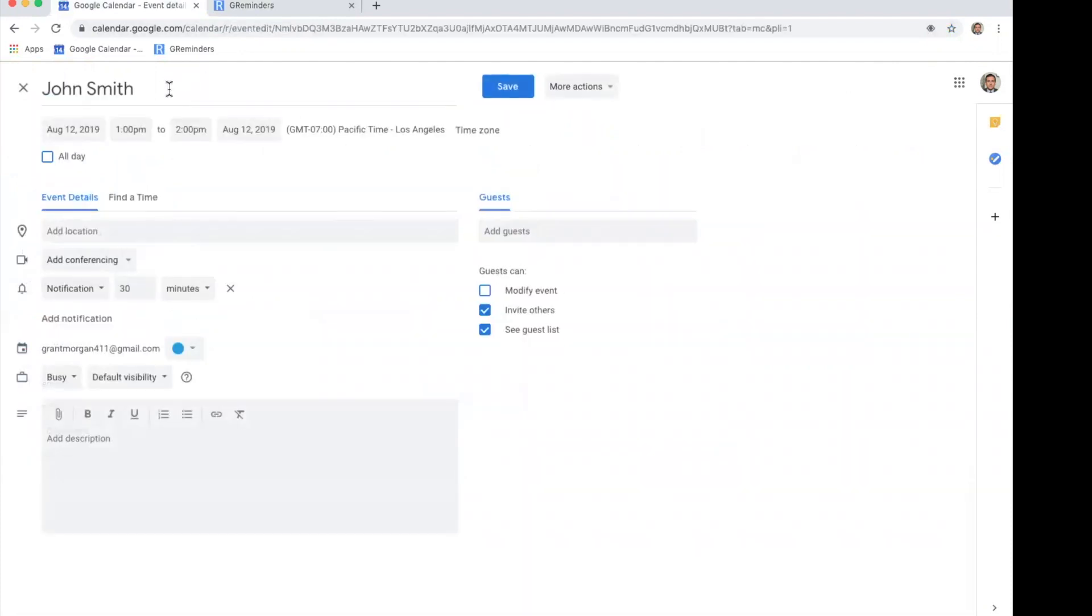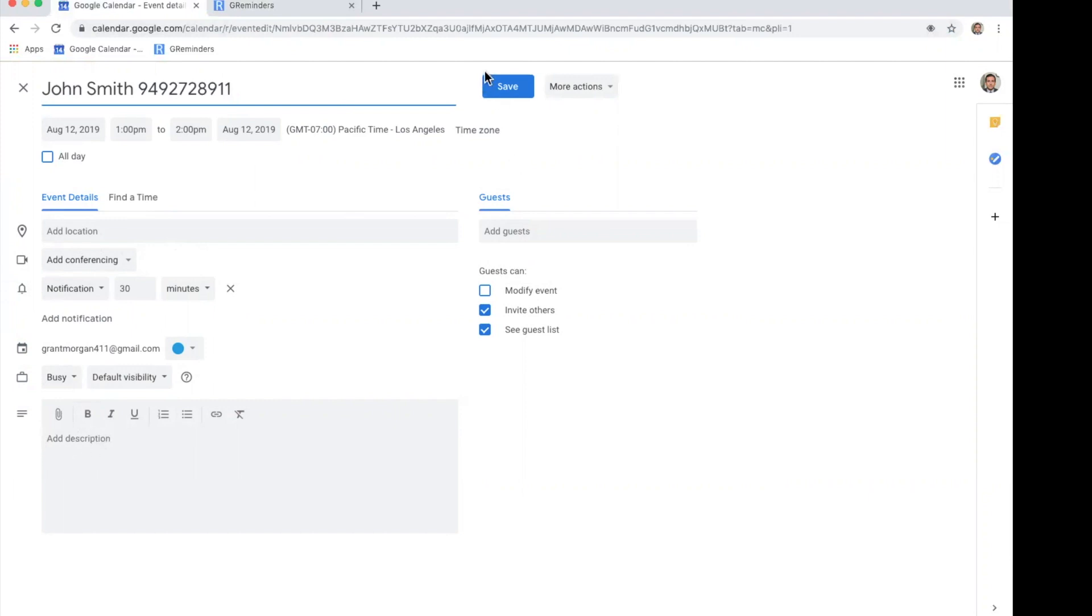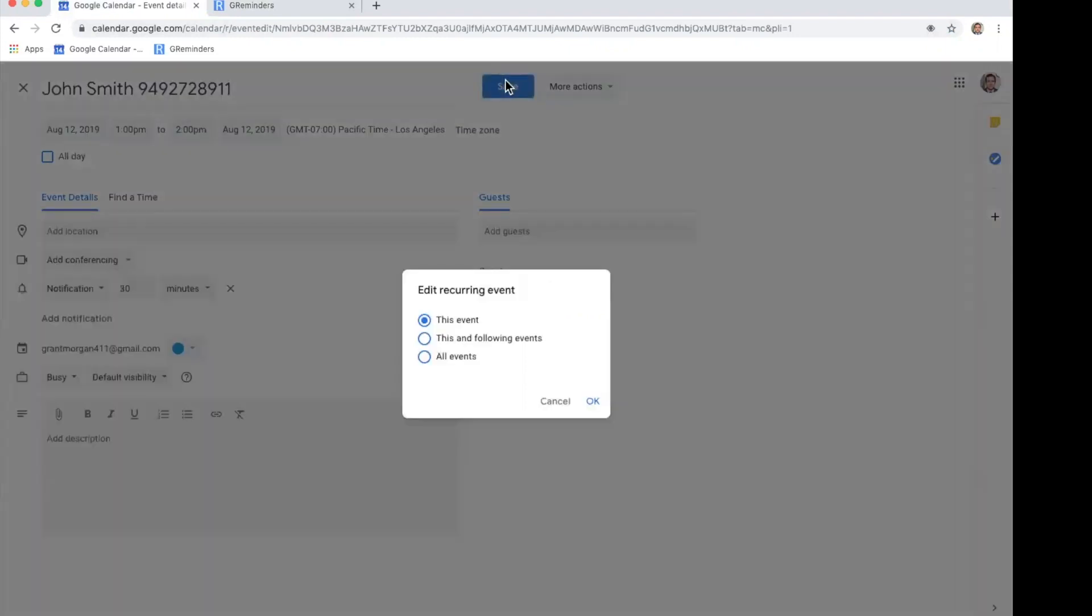We're going to add a phone number up here in the event title. You could also add it down here in the add description area. Make sure you save that.